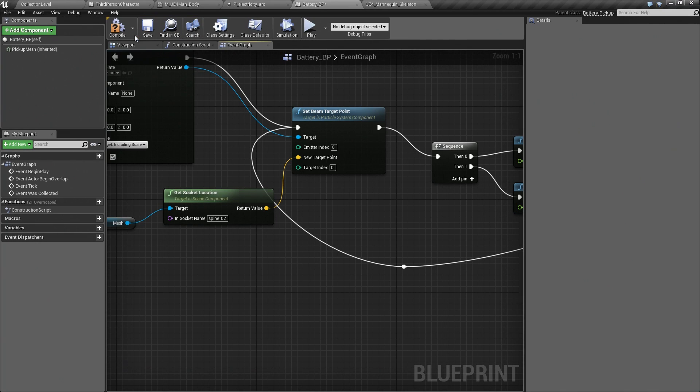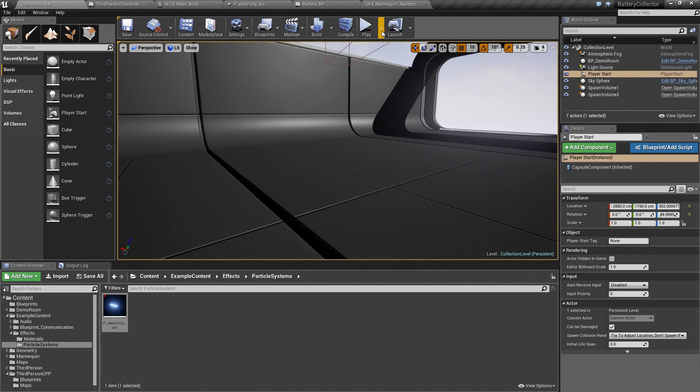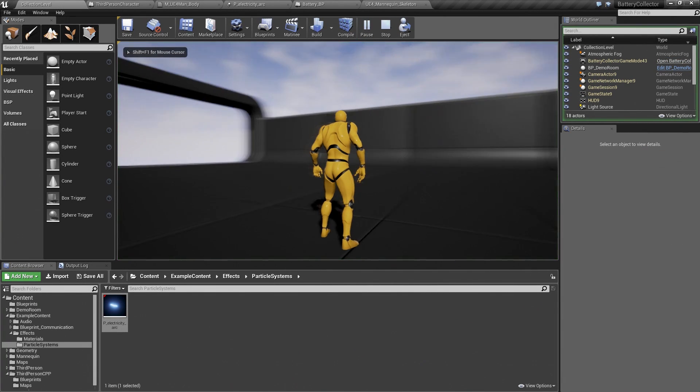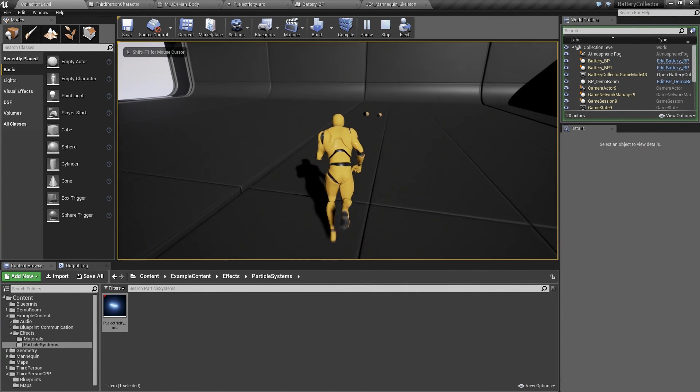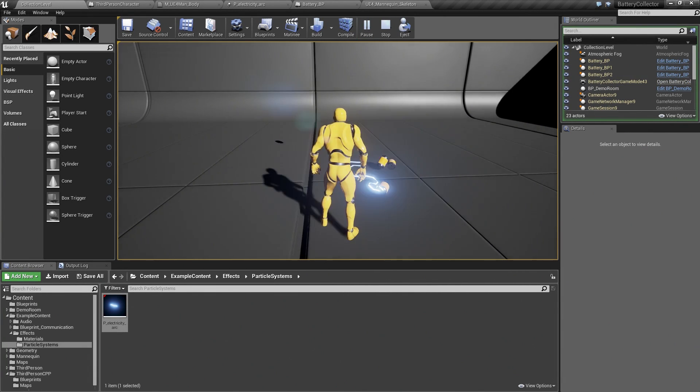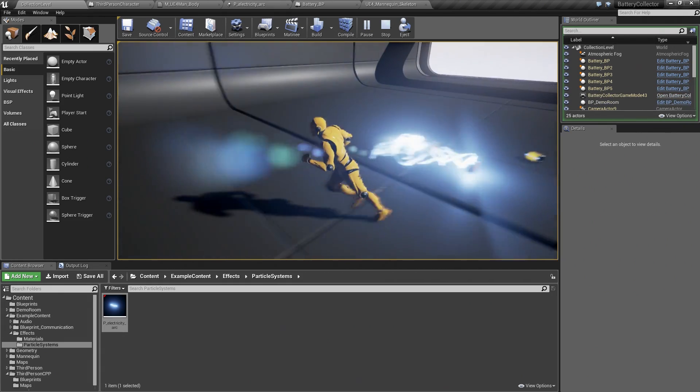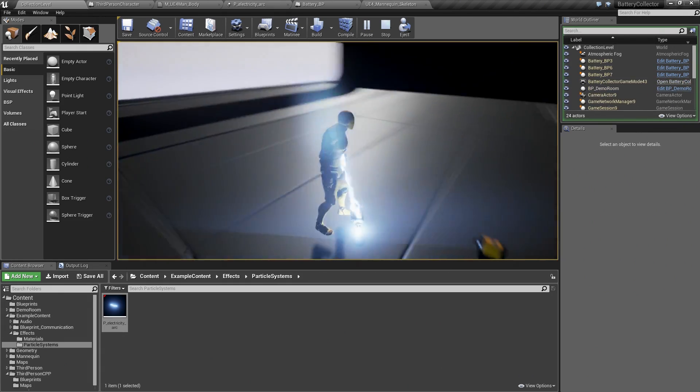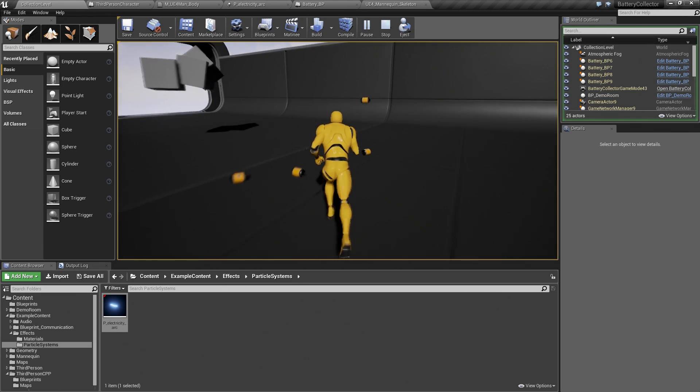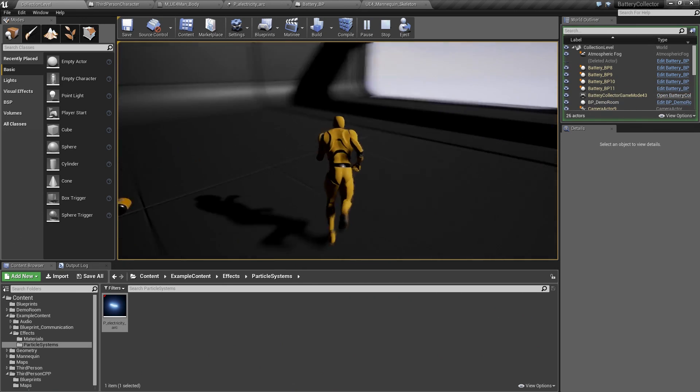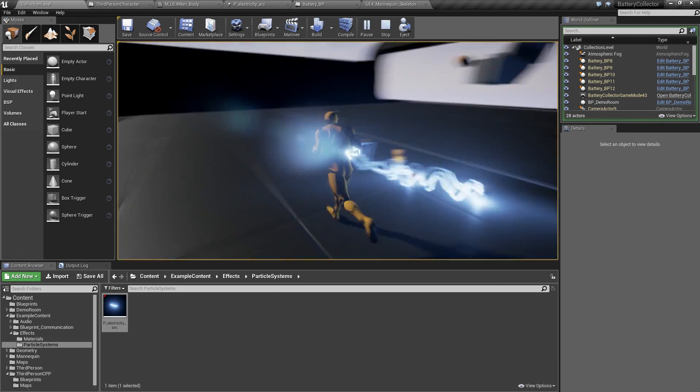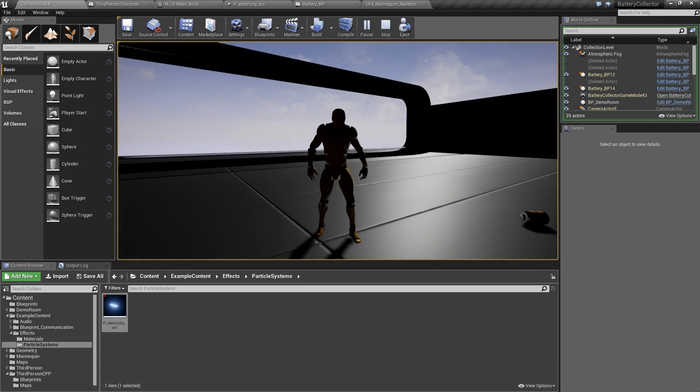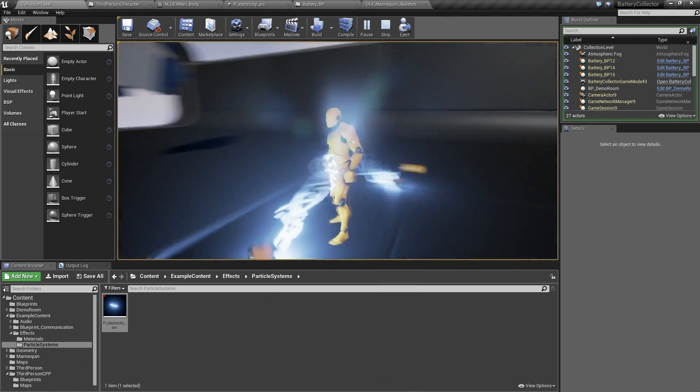We can go ahead and compile, save the Blueprint, and test this out. The lighting may be a little bit off on this. Like I said, I haven't tweaked that part yet, but we should be able to at least see the lightning effect. The batteries are spawning in, and if I collect them, they are spawning electricity that will follow my character around. Again, I will want to tweak the size of that in the polish section of the tutorial, but for now, I can see that as I run around, the electricity follows my character. It hits in that spine the way I want it to, and generally, success!